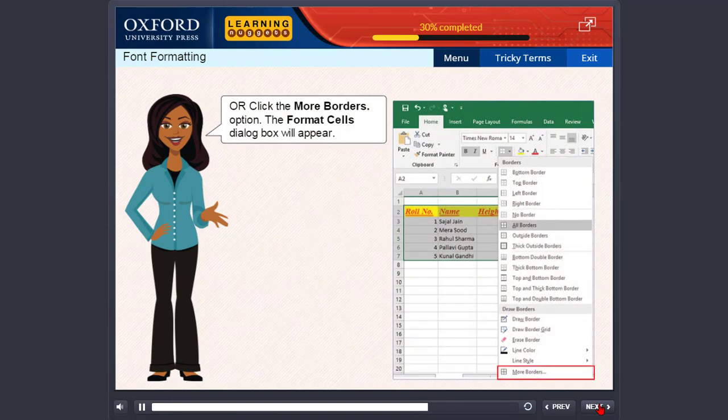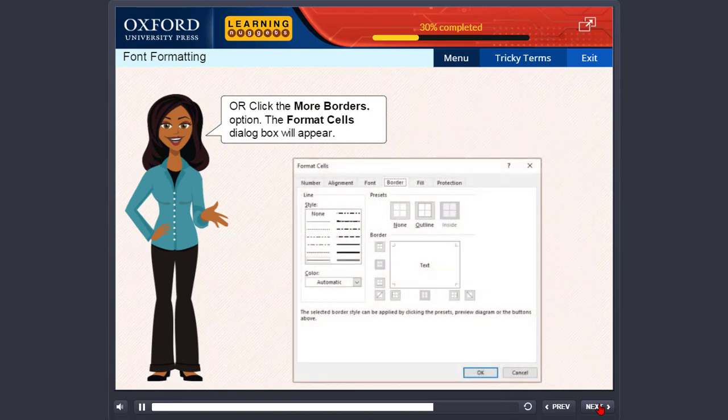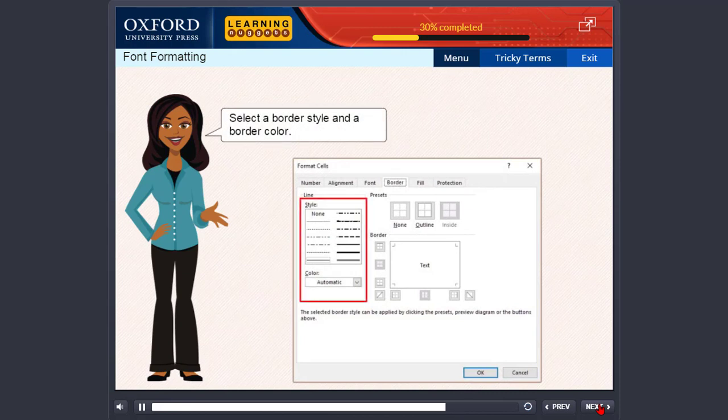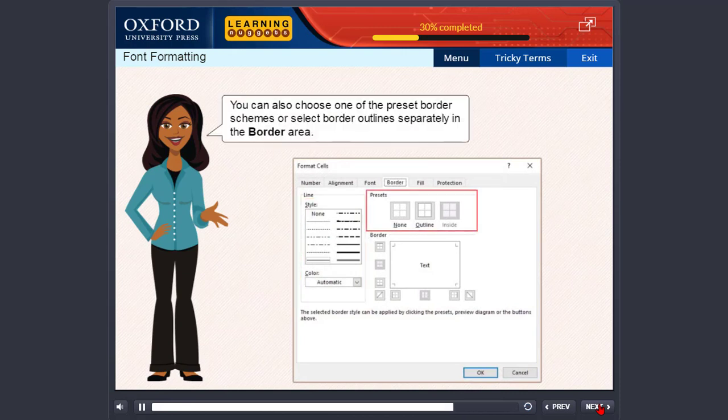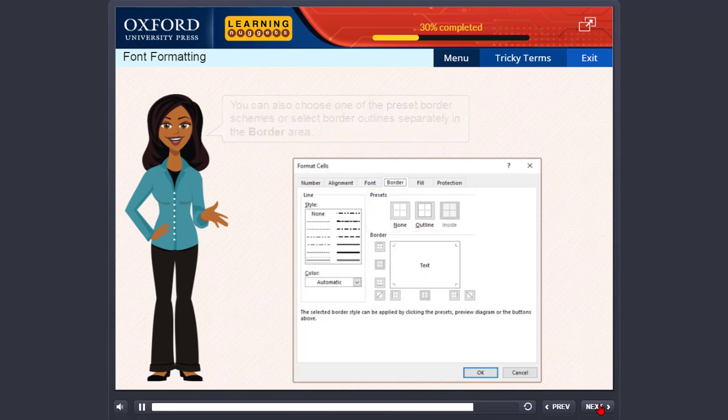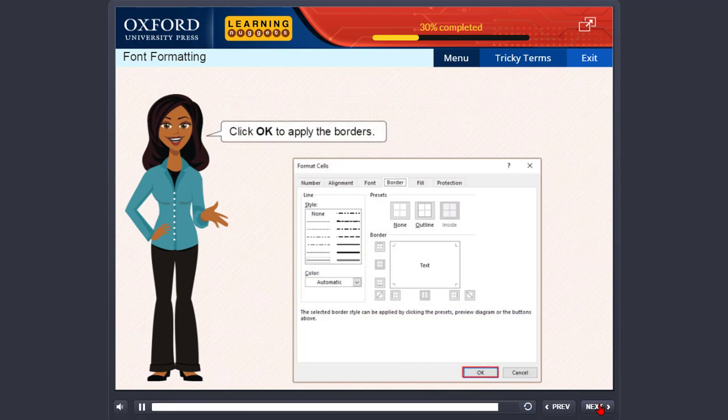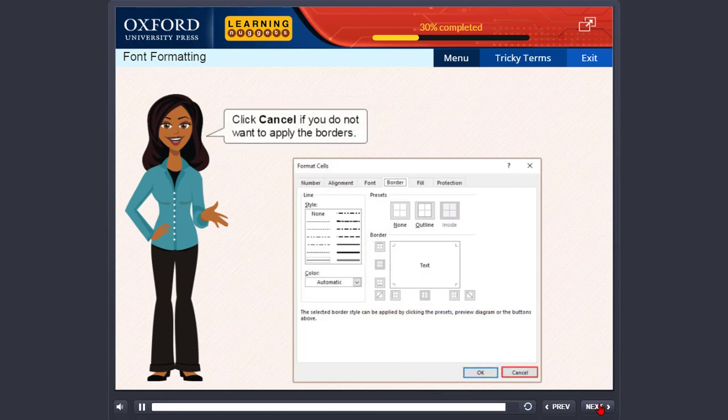click the More Borders option. The Format Cells dialog box will appear. Select a border style and a border color. You can also choose one of the preset border schemes or select border outlines separately in the border area. You can also draw diagonal lines across a cell by clicking the diagonal border button in the border style box. Click OK to apply the borders. Click Cancel if you do not want to apply the borders.